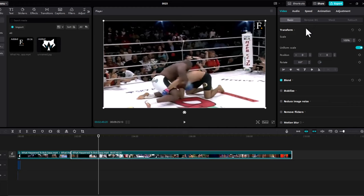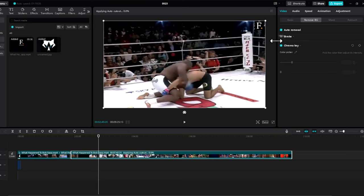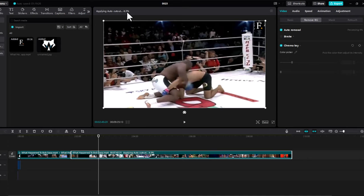If you click now on remove BG, you will see that now these options are working. If I, for example, click now on auto removal, it will be working and it will actually remove the background. As you see here, applying auto CapCut. Here it is loading this player and it is removing this background for this particular video here at the very top, as you can see on the player, guys.